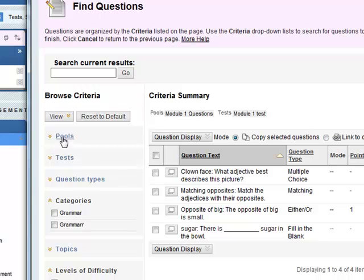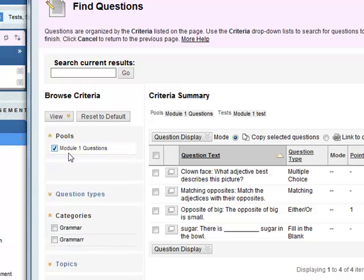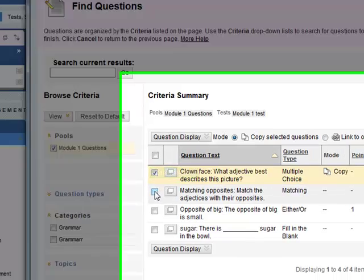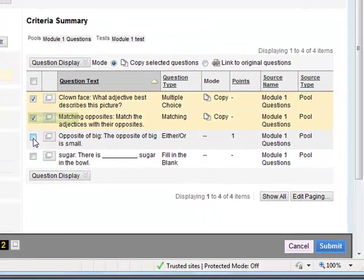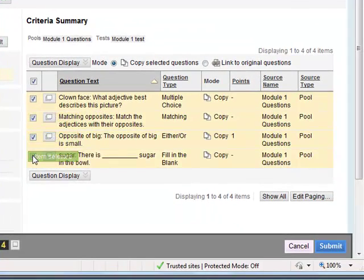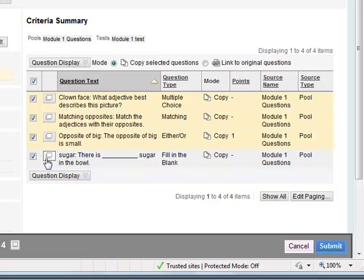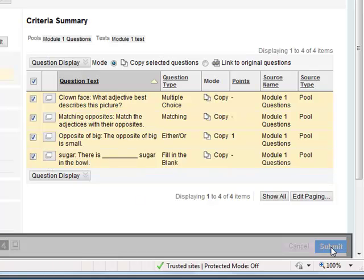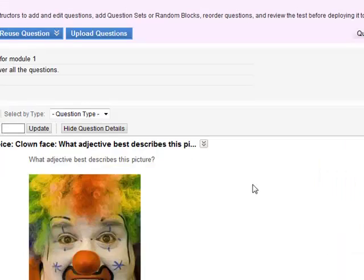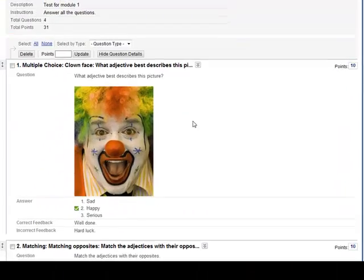What we're looking for is the actual pool. We've got module 1 questions, so we've selected all of these. We want all these four questions into our test, so we select all these four and click on submit.